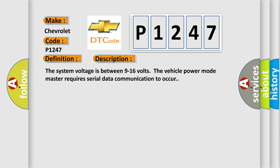The system voltage is between 9 to 16 volts. The vehicle power mode master requires serial data communication to occur.